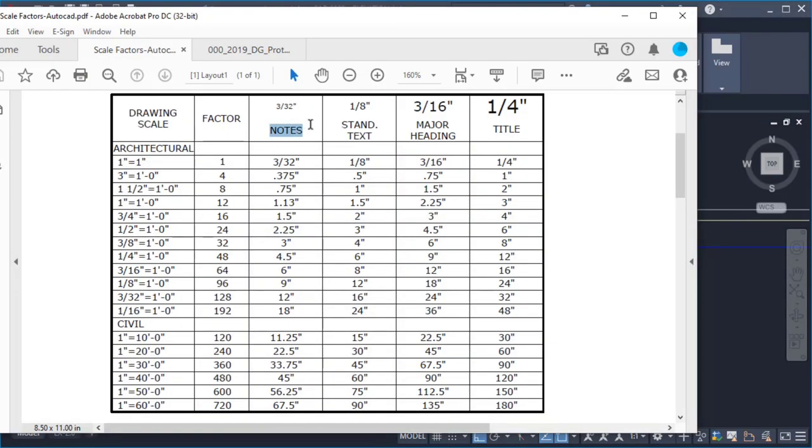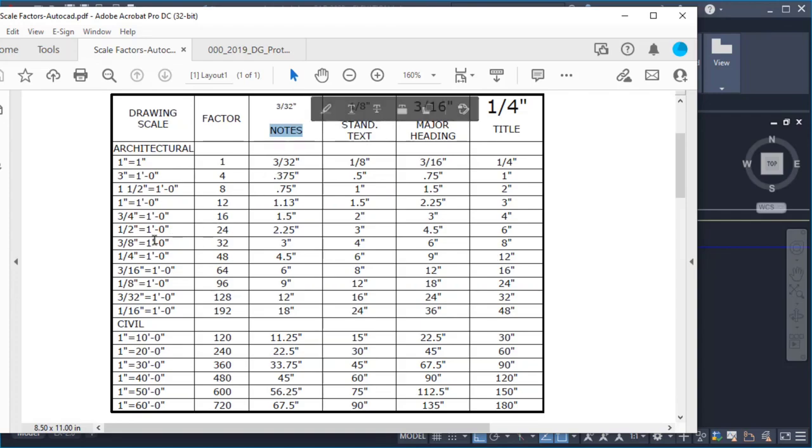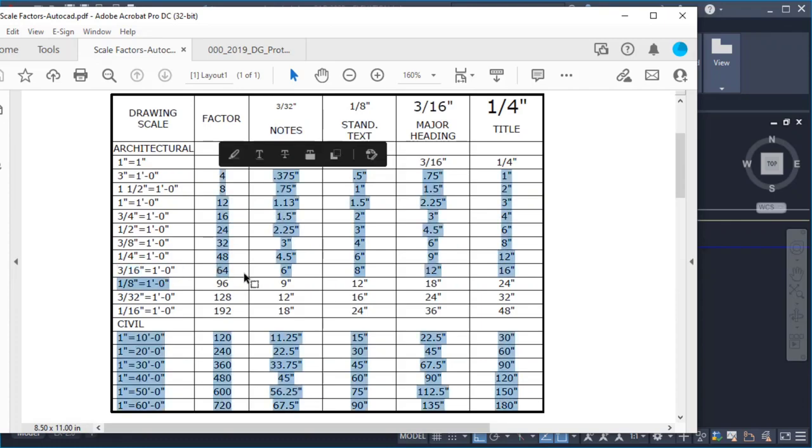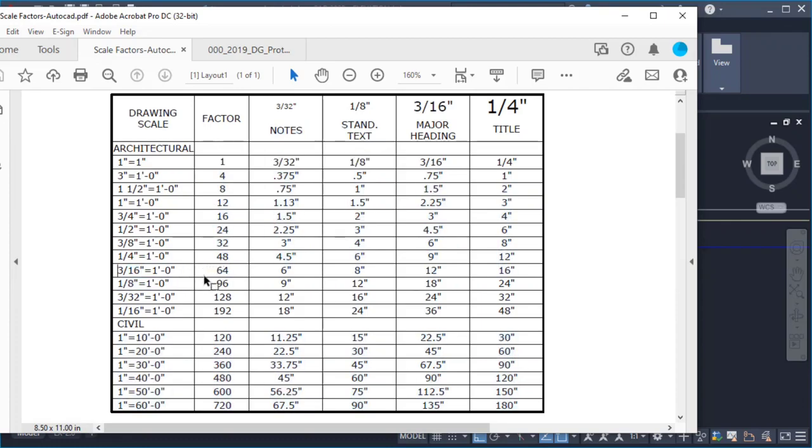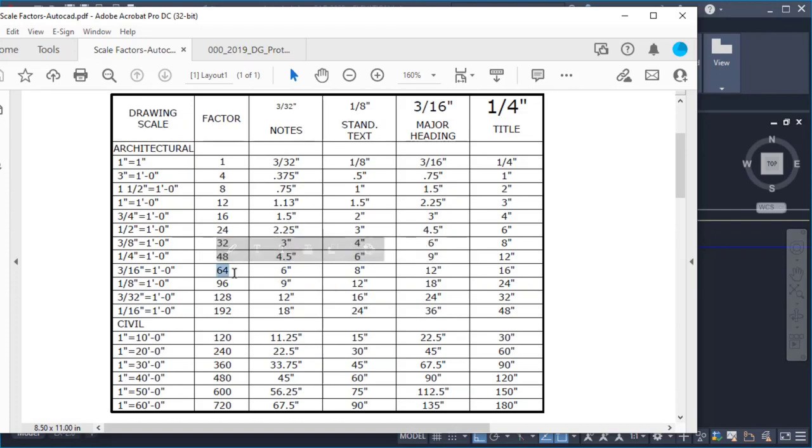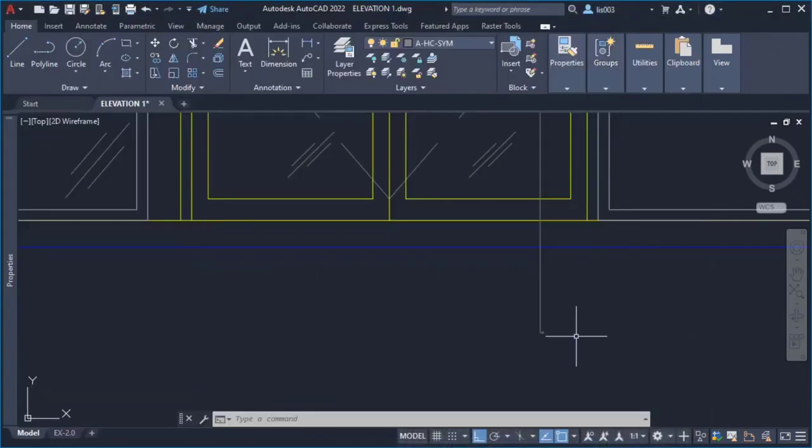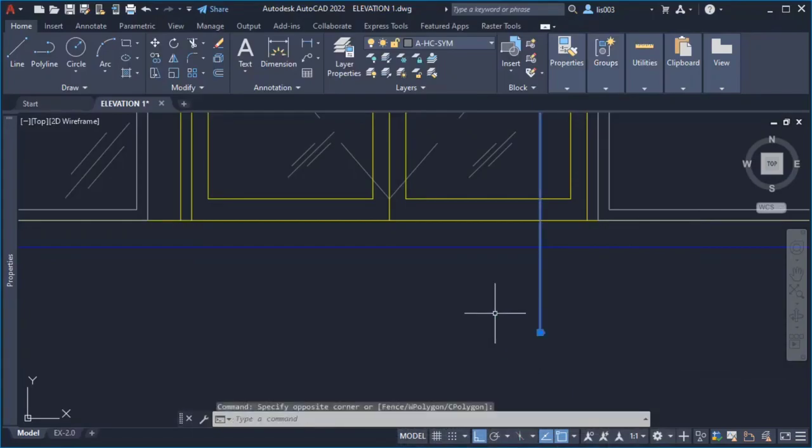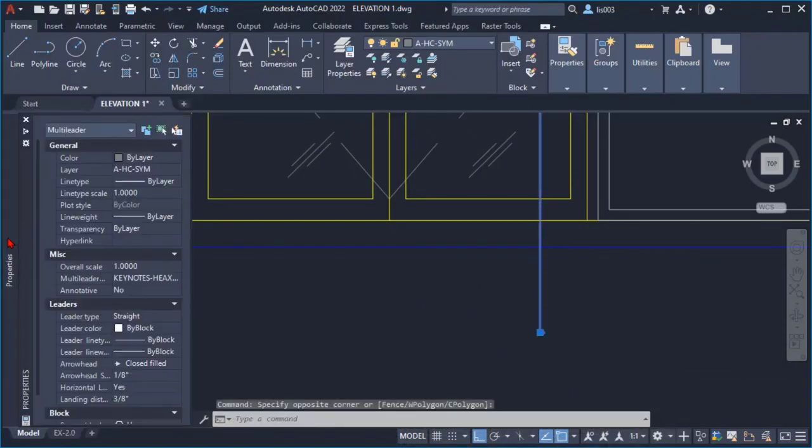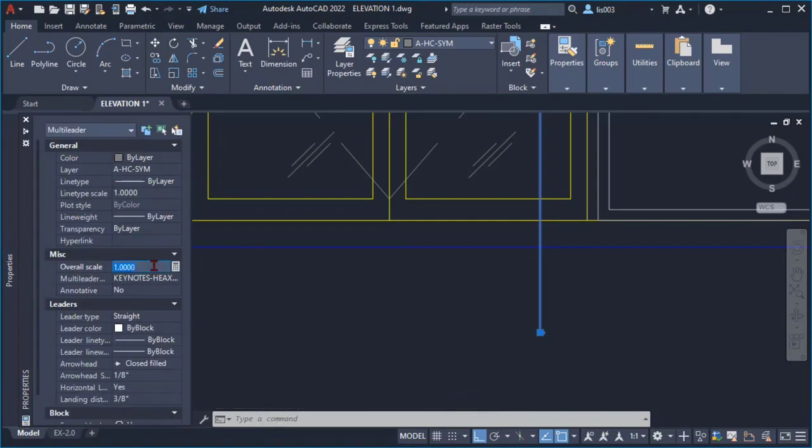And following again the 3/32nds I went back to 3/16th of an inch and then I realized that the notes would be at 6 inches which is a 64 factor for the scale. So this is what I used here on the property palette. So what I did is selecting the multileader I went to the property palette and here on the overall scale I set 64.